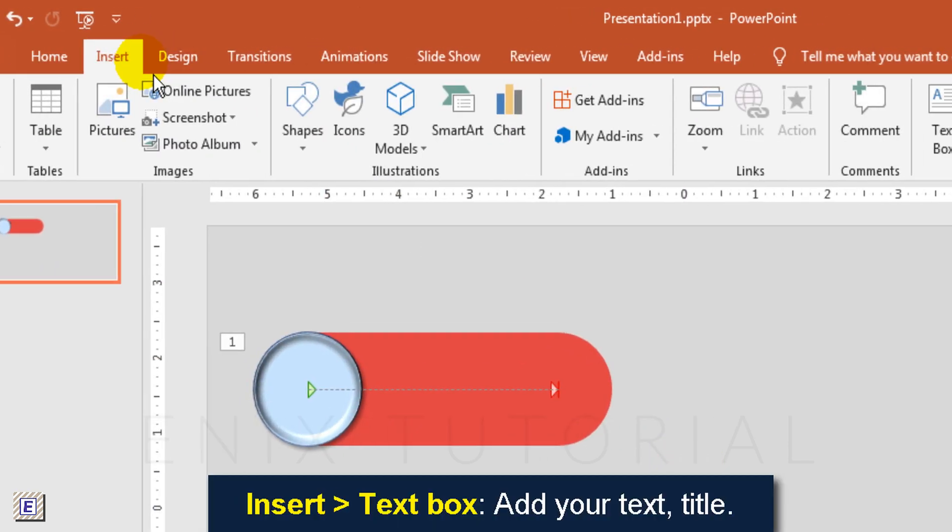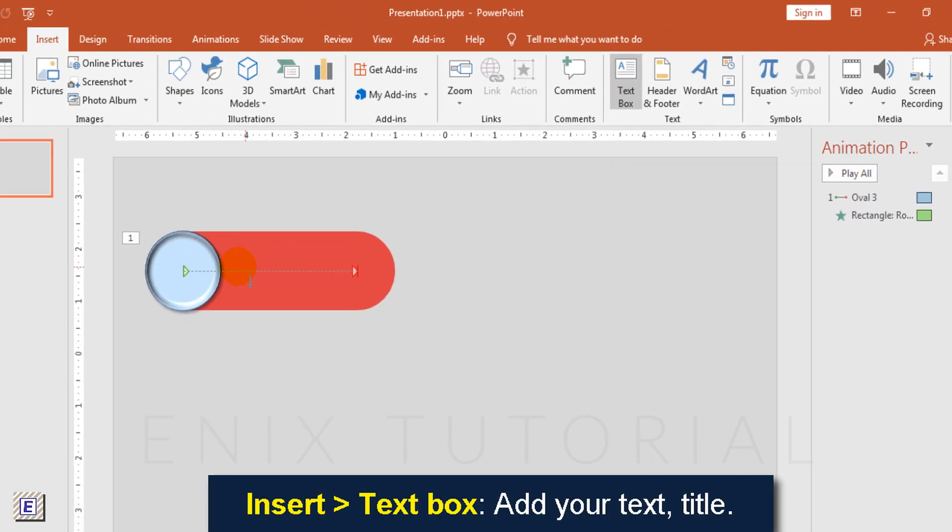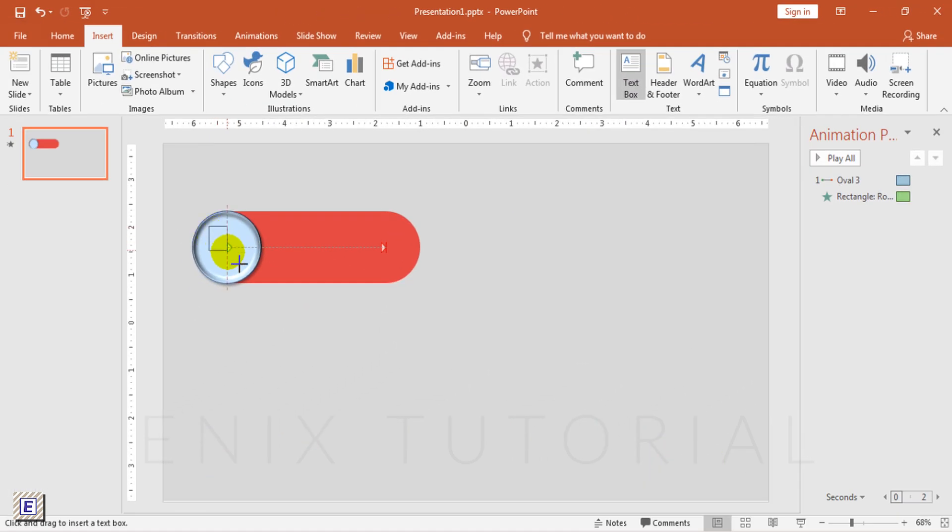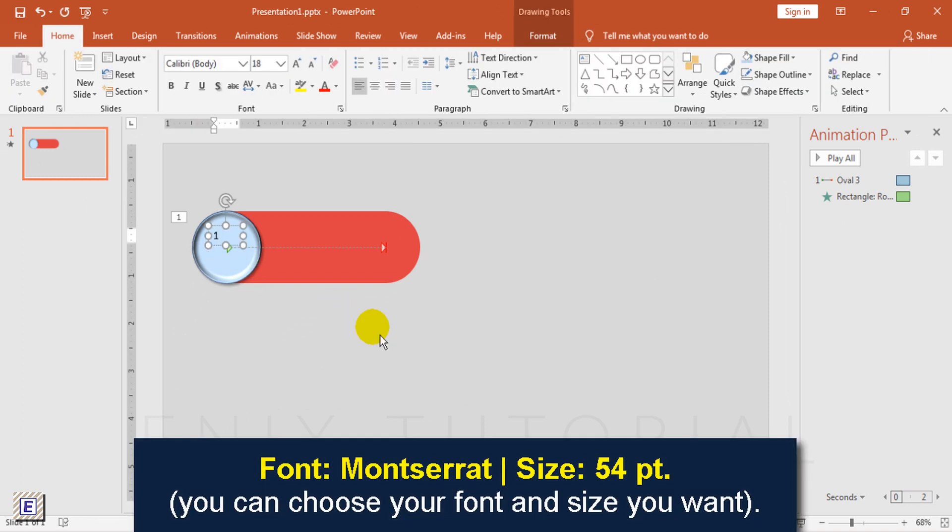Insert text box to add your title and text. I choose font Montserrat, size 54 point. You can choose any font and size you want.